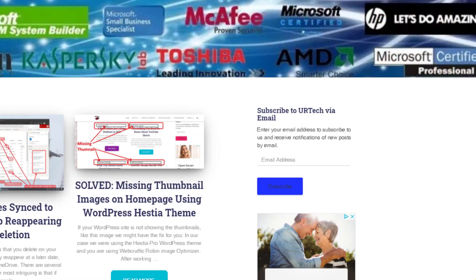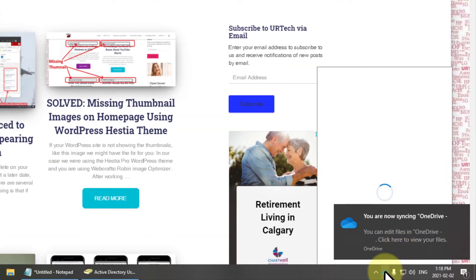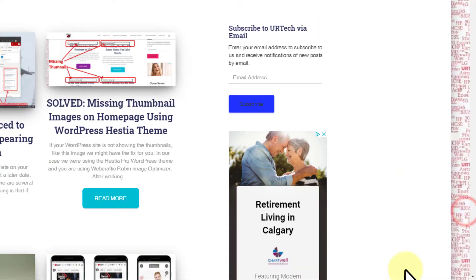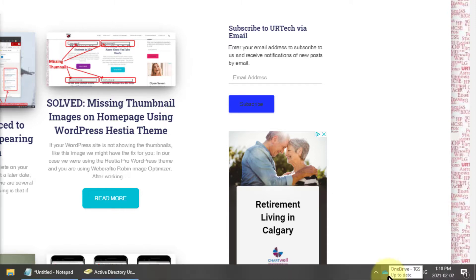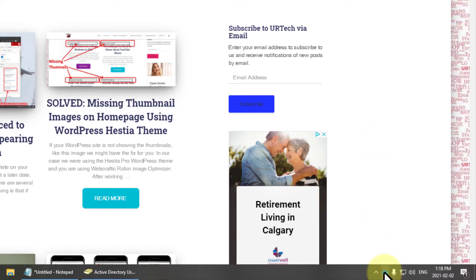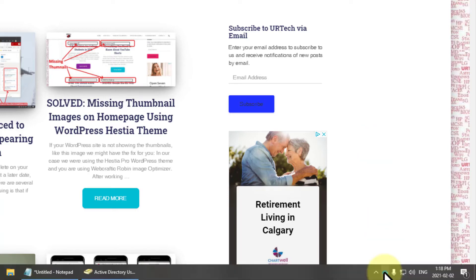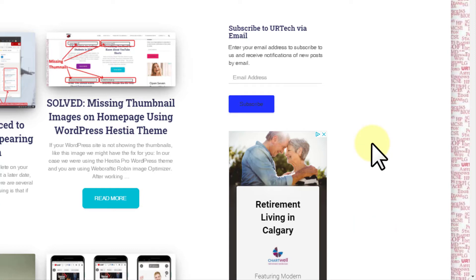What you'll see happening is OneDrive will start syncing. I've already had OneDrive set up on this machine, so my files are already here, but if yours are not, you'll see them streaming in. Initially, what it's going to do is just put shortcuts in from the cloud, and as you double-click on files, it will actually download them to your machine and sync them back and forth.